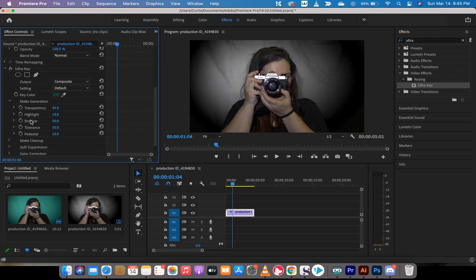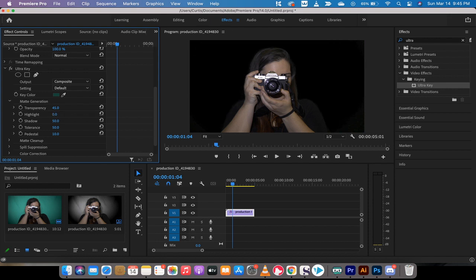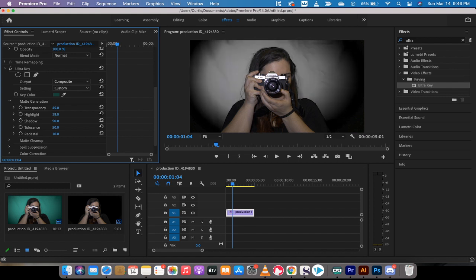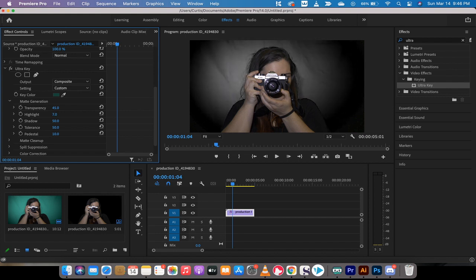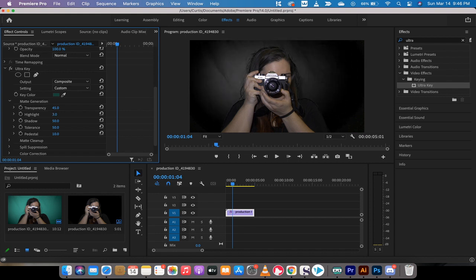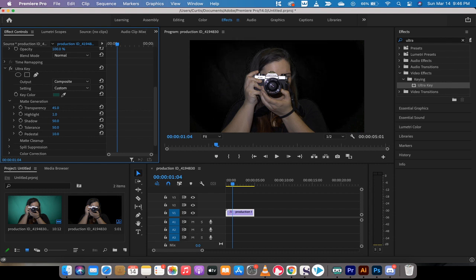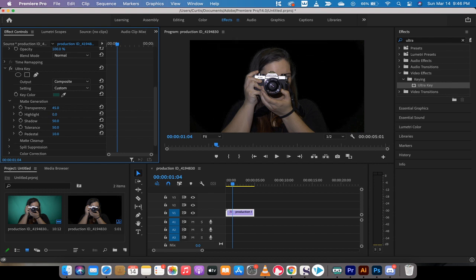The first one is matte generation. And one of the settings that I like to work with is highlight. Watch highlight as I change this. As I change it to zero, it almost automatically fixes everything. It's not perfect. But for some of you that have a very well lit green screen and it's well lit and it's quite balanced, you can go down and mess with highlight and get it down a little bit. If I go to zero, it's pretty close, but you might not have to go there.